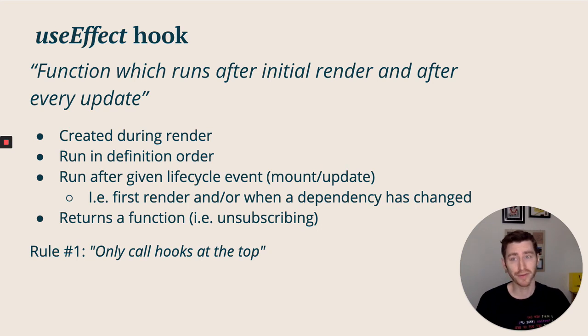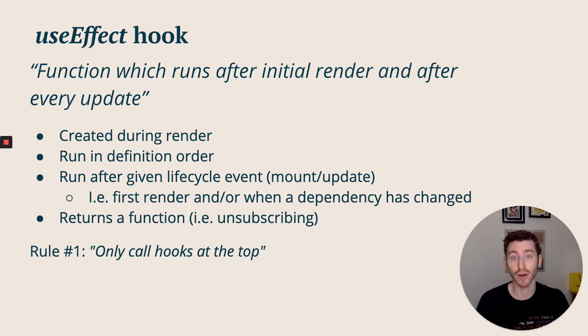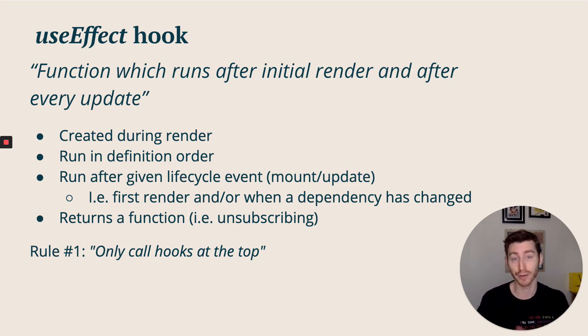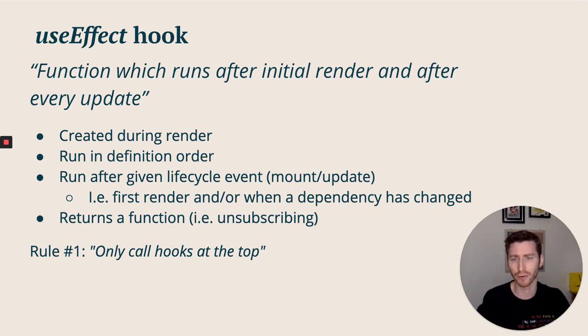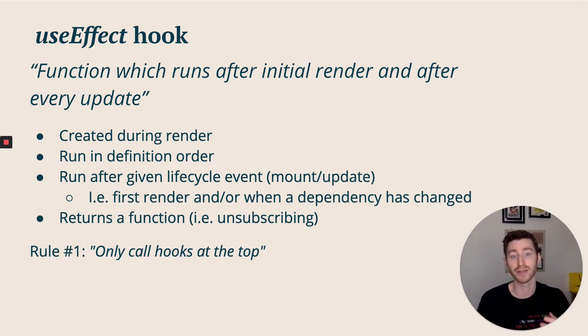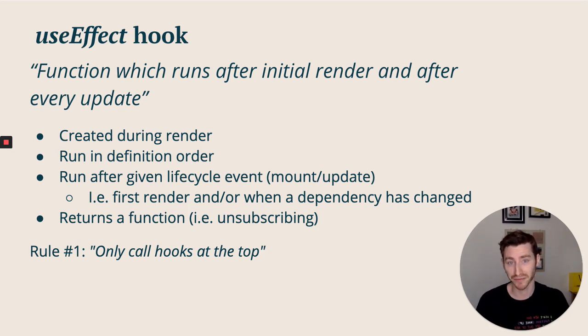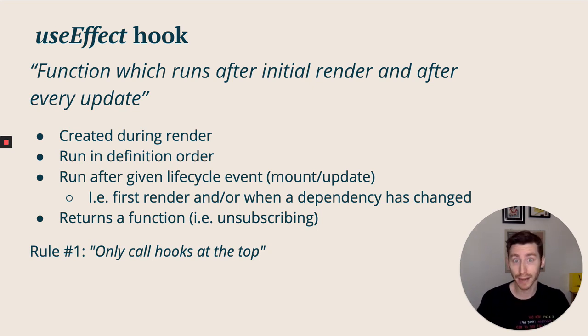Moving on to the useEffect hook. According to the documentation, it's a function which runs after the initial render and after every update. It's created during the render, it's run in definition order similar to our useState. It runs after a given lifecycle event - this is usually the mount or the update - so the first render and/or when a dependency has changed, so that it's consistent with what you want rendered. Lastly, it returns a function. This is because some effects require cleaning, for example unsubscribing.